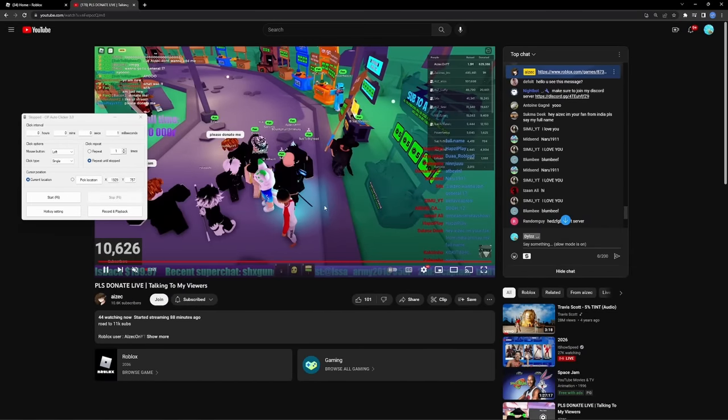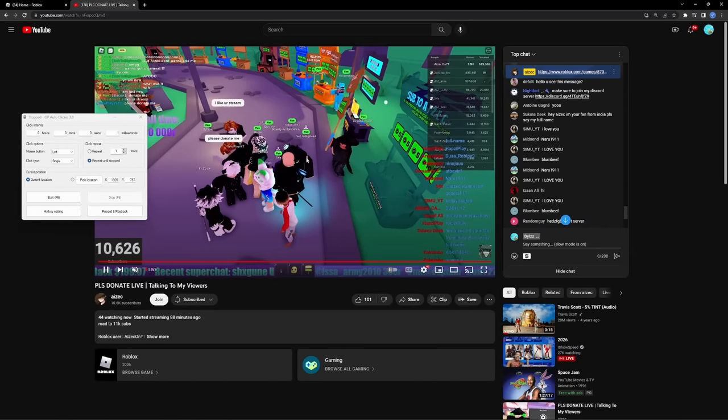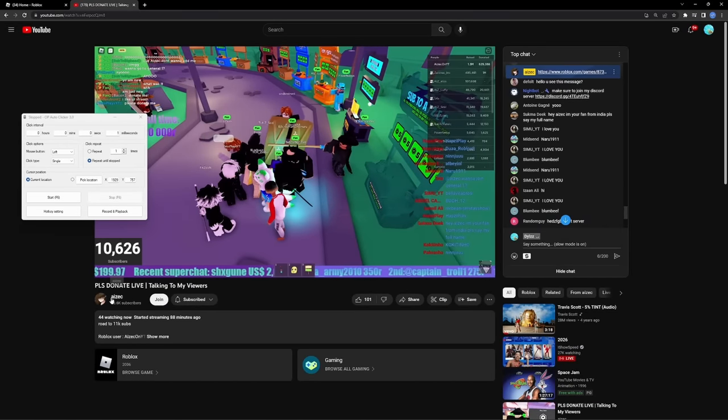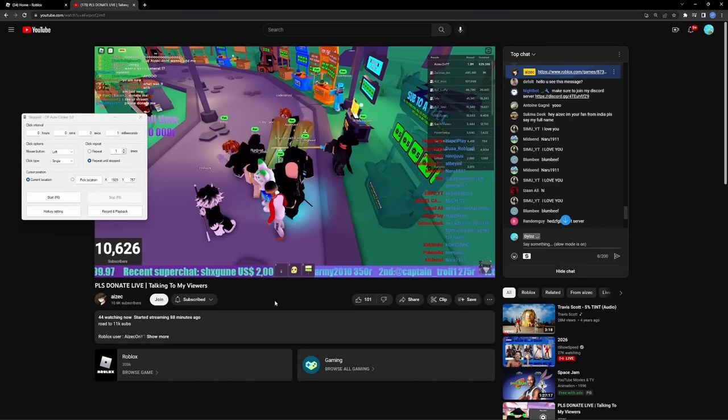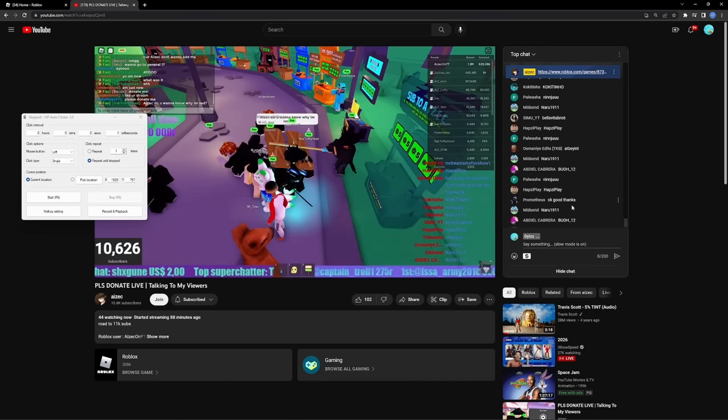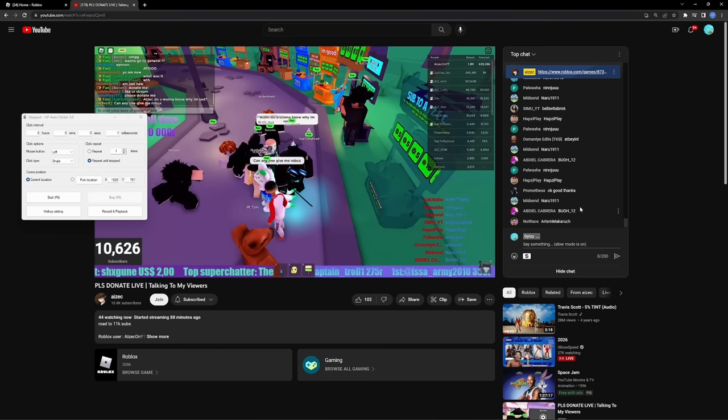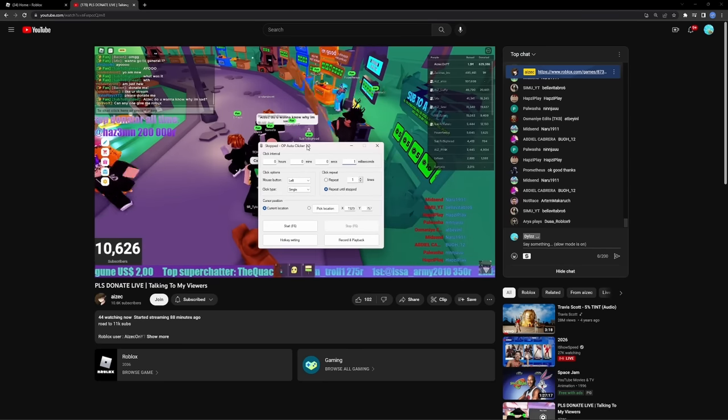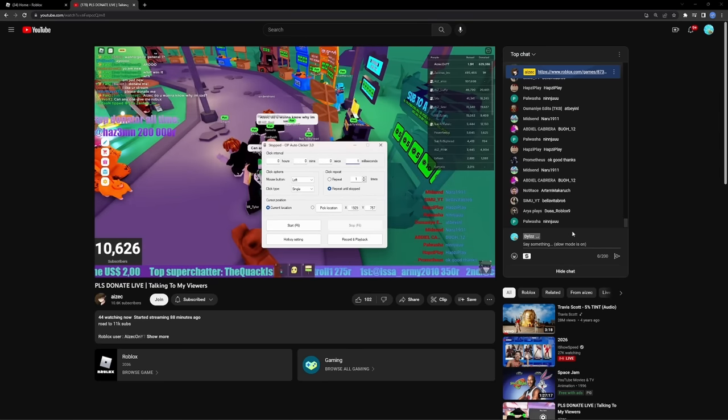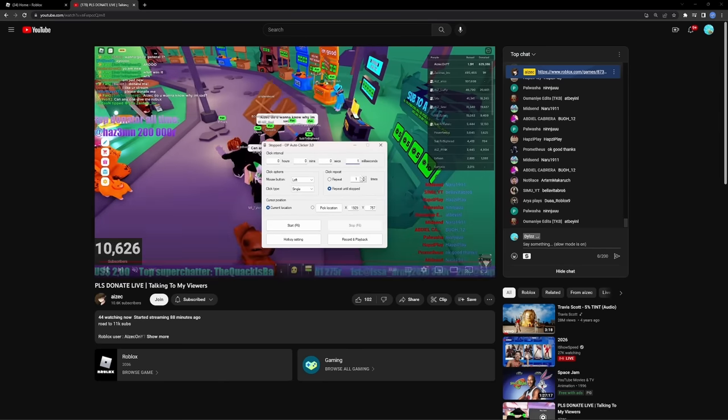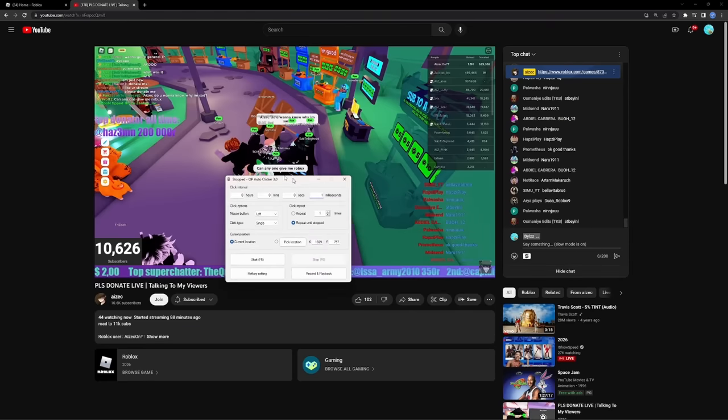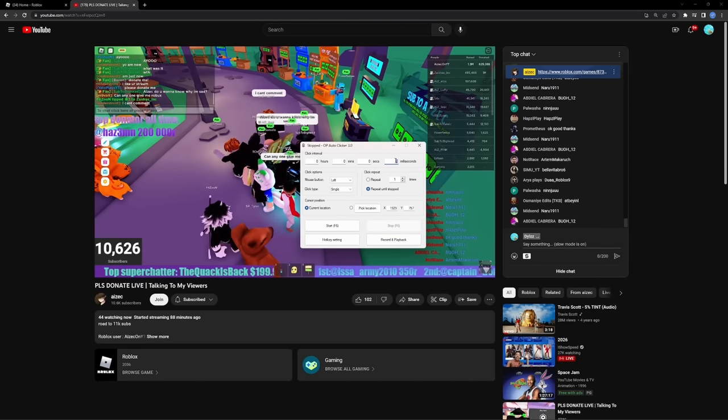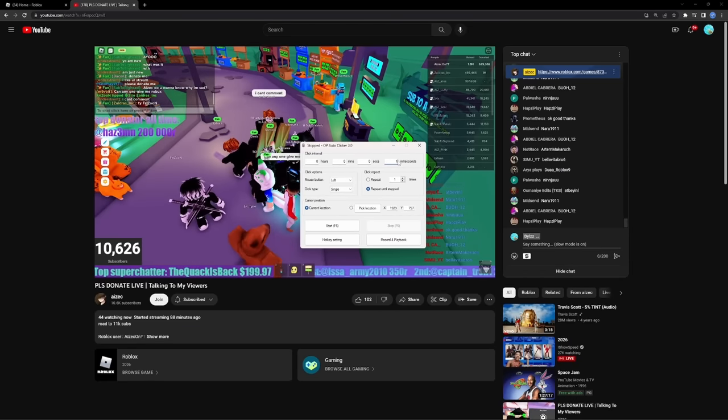Alright, so since Hasm isn't streaming right now, I'm actually going to use this wonderful streamer named Azik as an example. But basically, let's just say this is Hasm's live chat and he's getting ready to send the server link. What you want to do is go over here, open up this OP auto clicker, set it to 1 millisecond, and choose pick location.